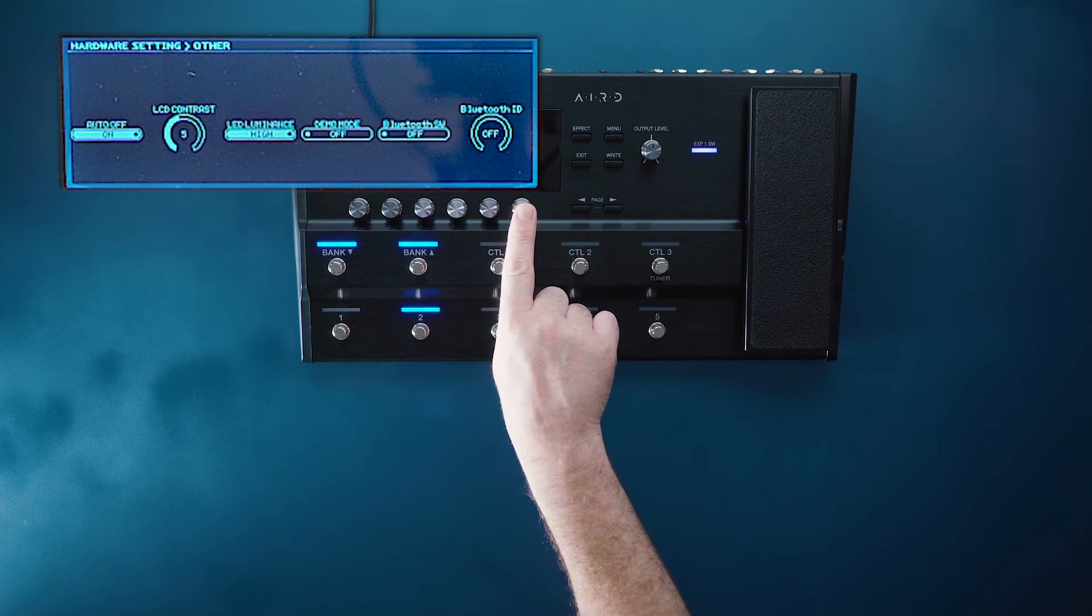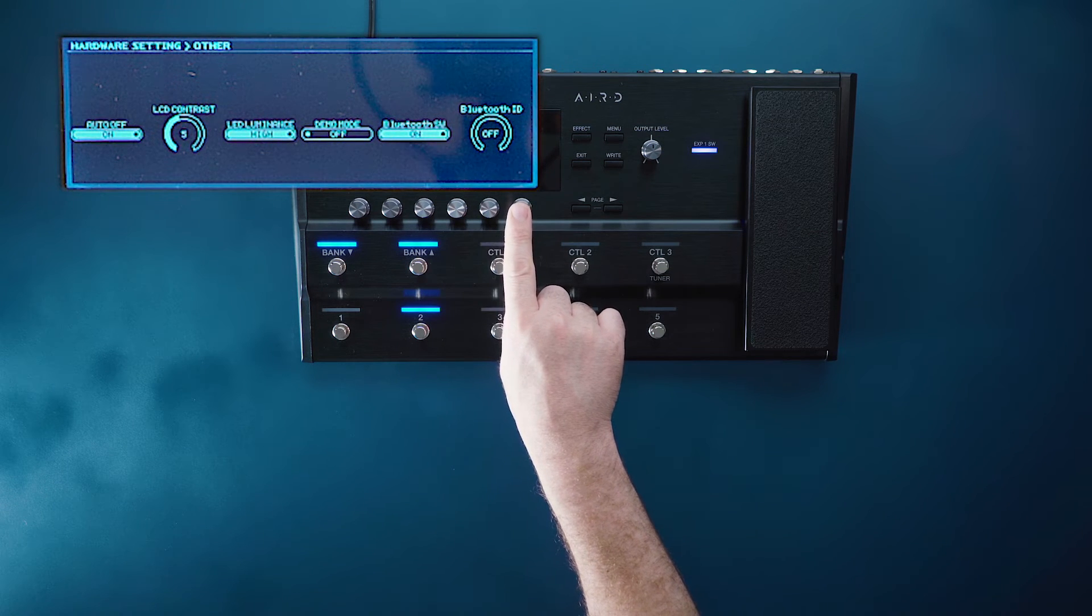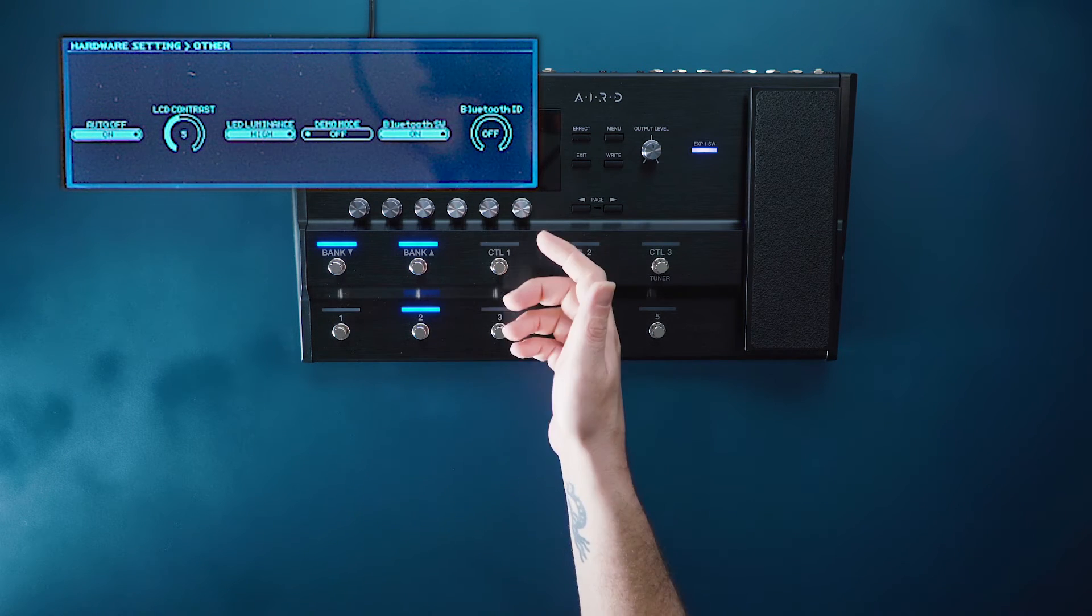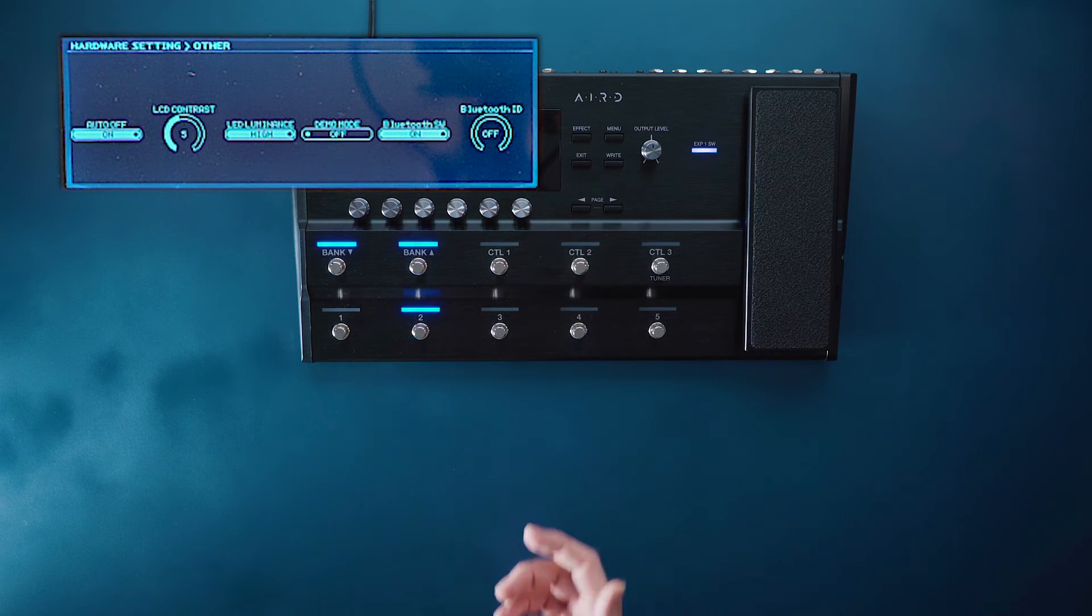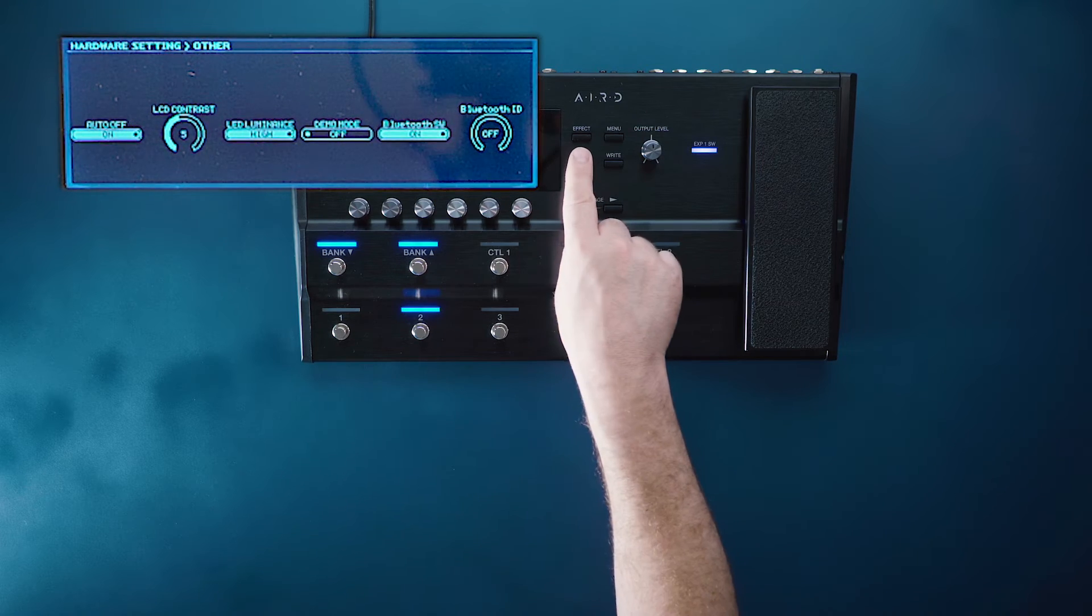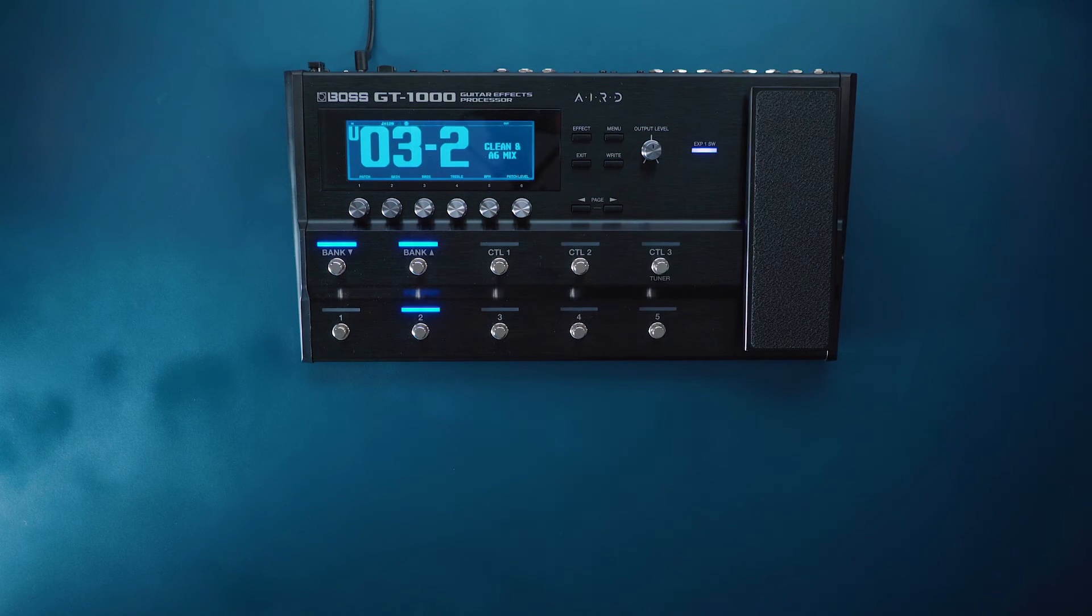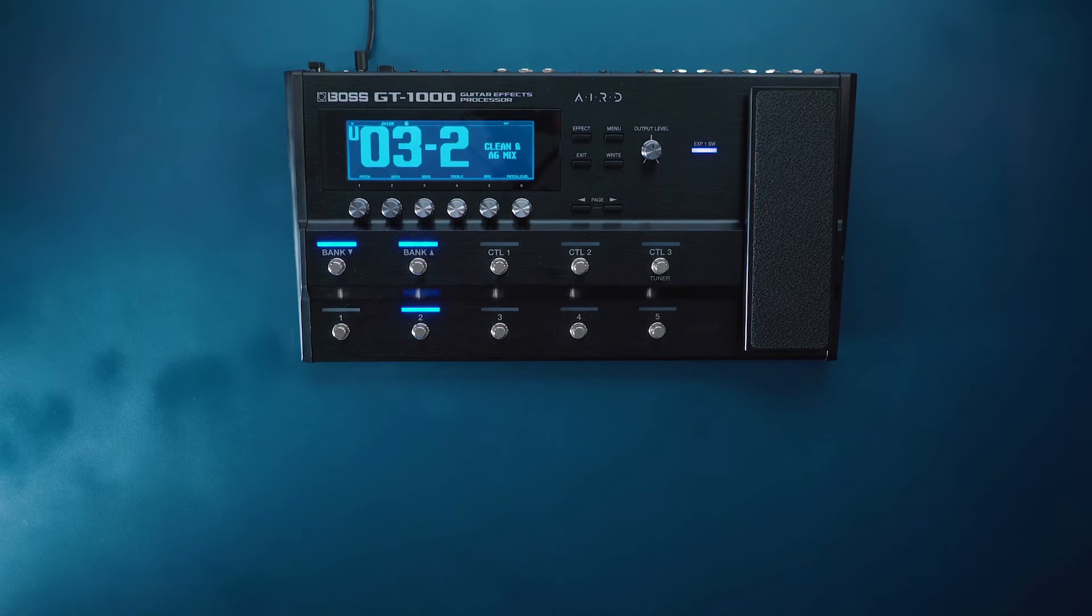Now we see something called a bluetooth switch and we want to turn this on. Different IDs mean that multiple GT1000s can be synced over multiple different devices. Once the bluetooth switch is set on we can go ahead and get out our device.